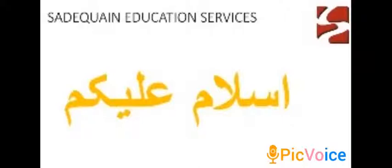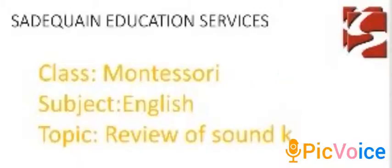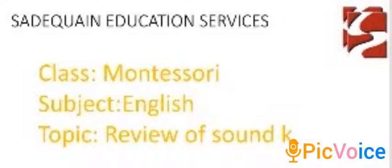Bismillah ar-Rahman ar-Rahim, Sadequain Education Services. Assalamu alaikum. How are you kids? I hope you all are fine and safe. I'm your teacher. Today we will do the sound of K.